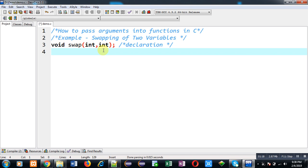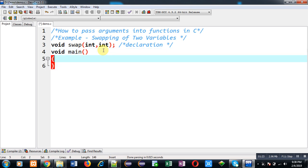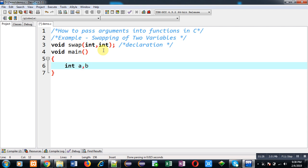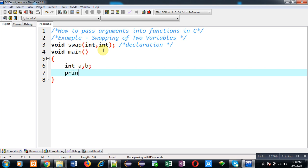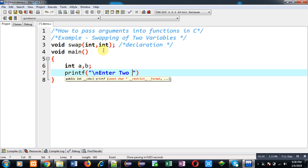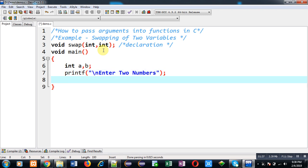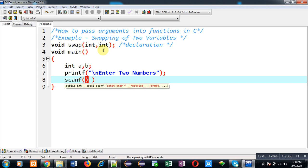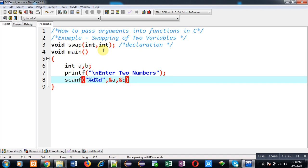After this declaration I am going to define main function. Inside main function I am declaring two variables a and b which will receive inputs from user. This printf will display the message enter two numbers. To receive values from user I am writing scanf, so input will be stored inside a and b.